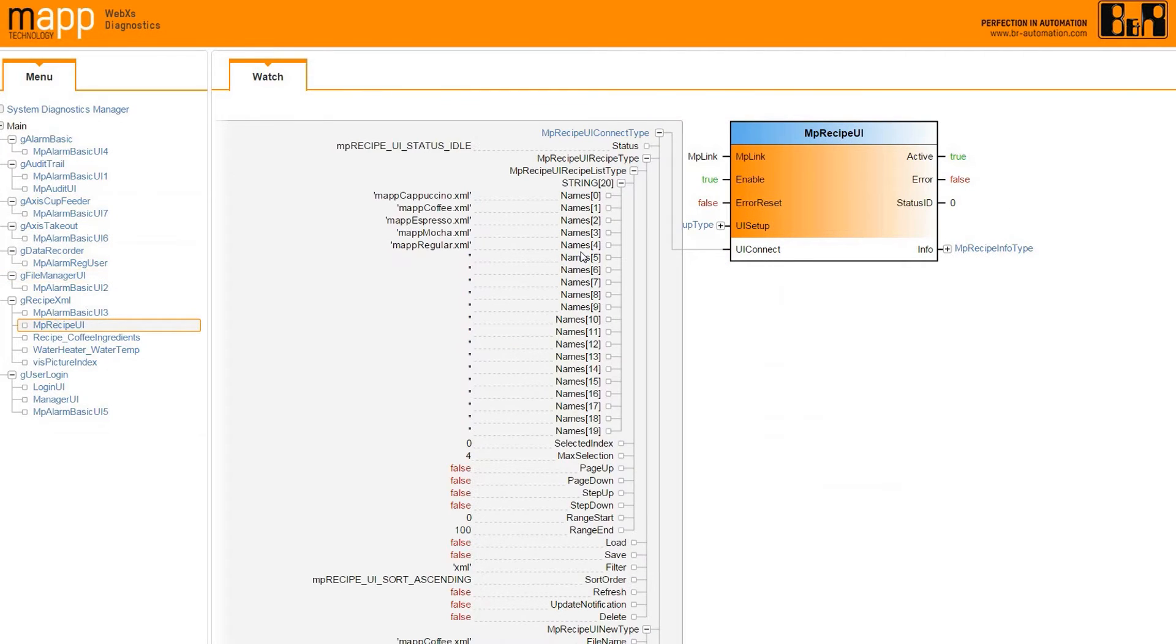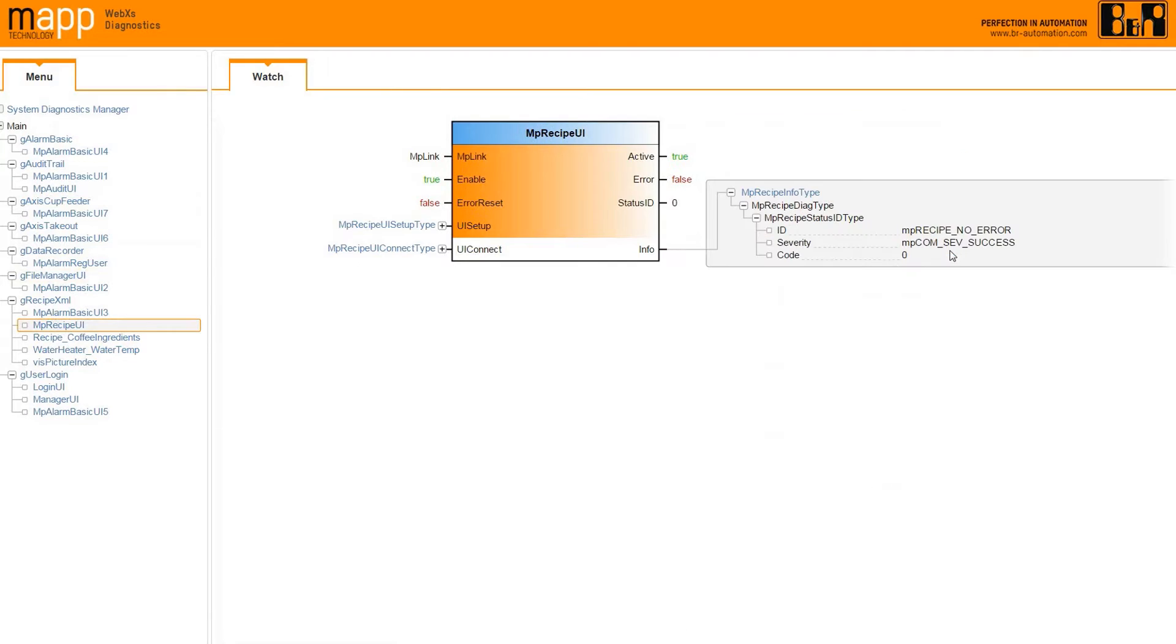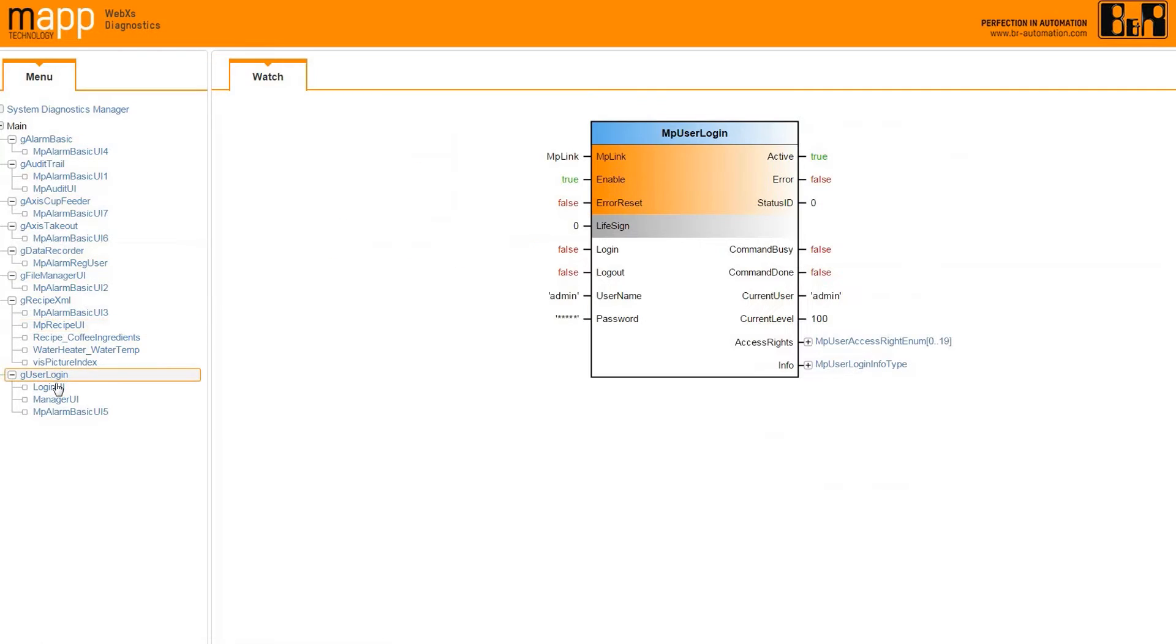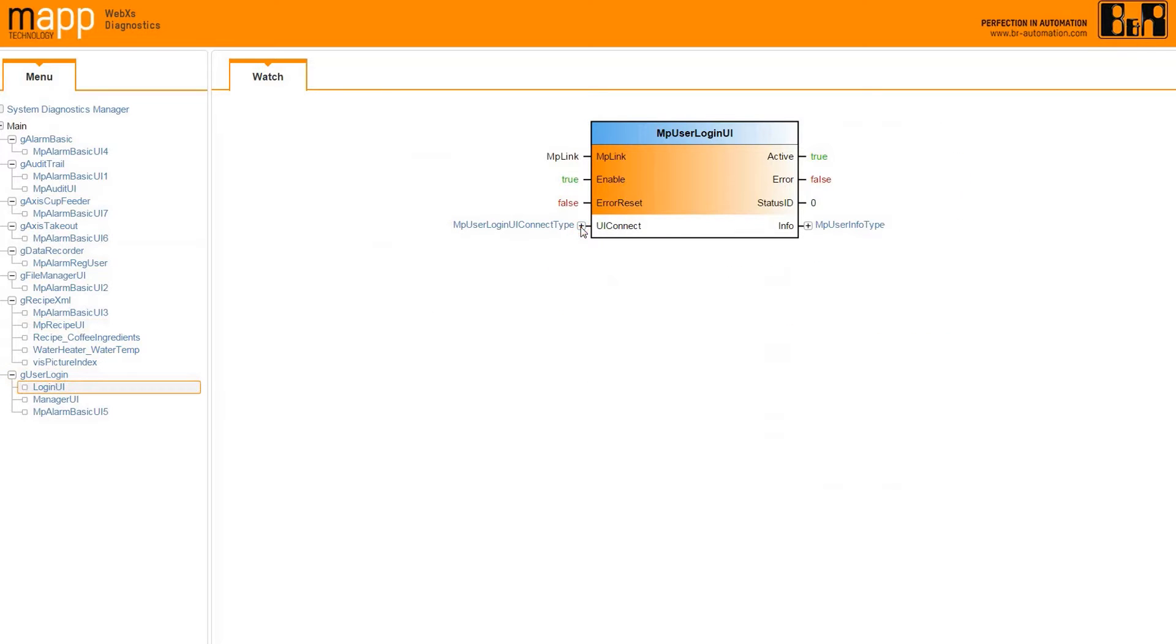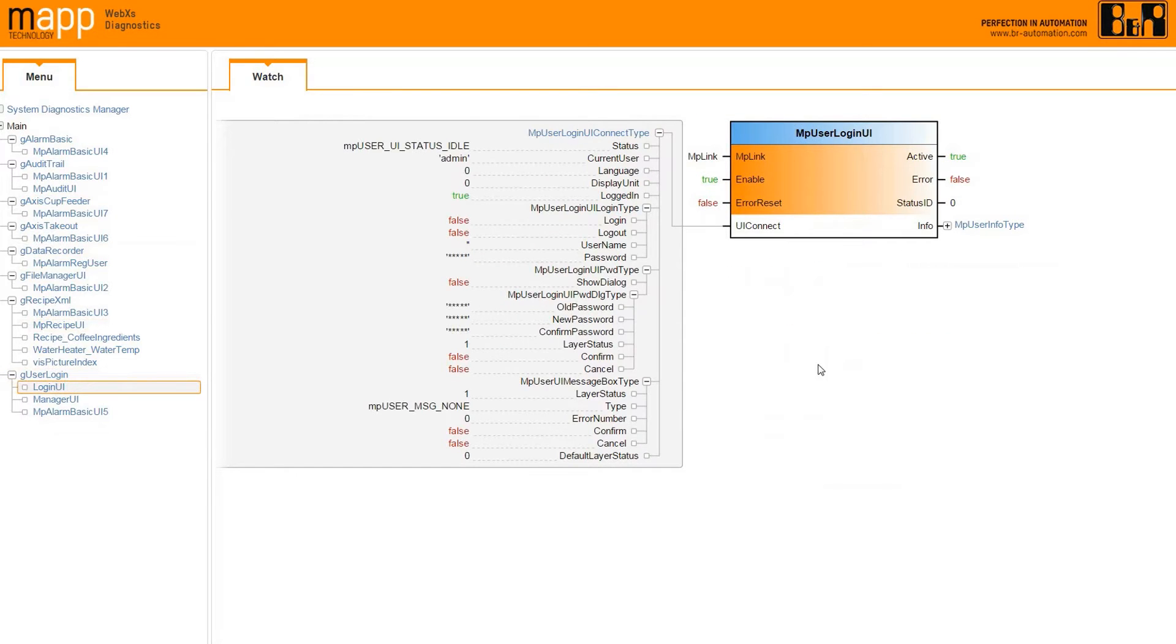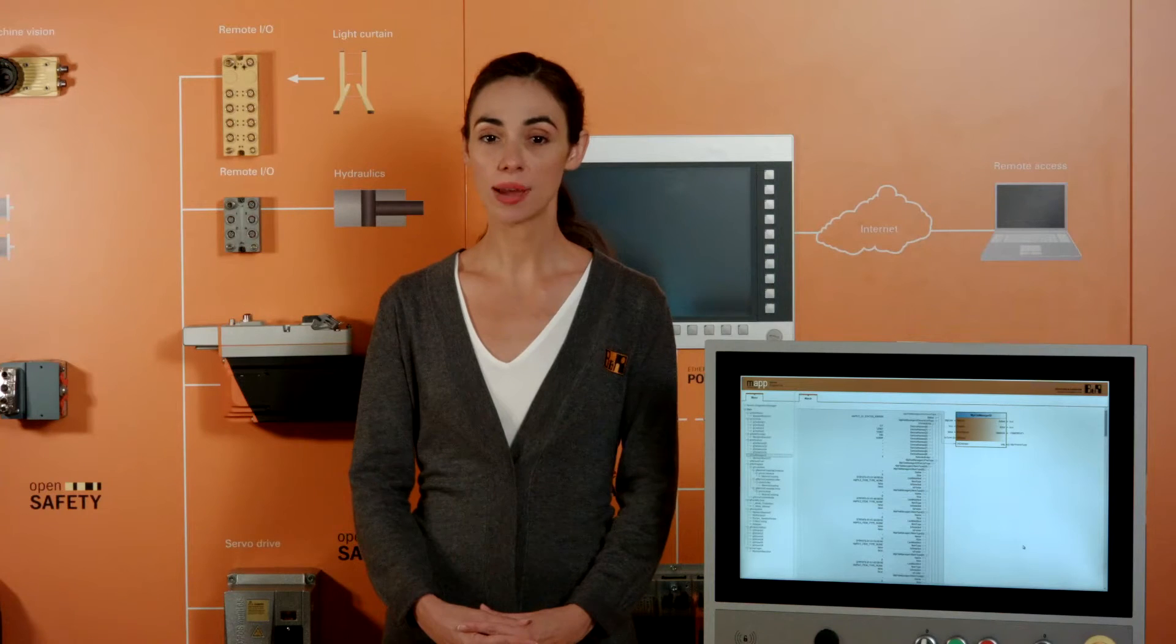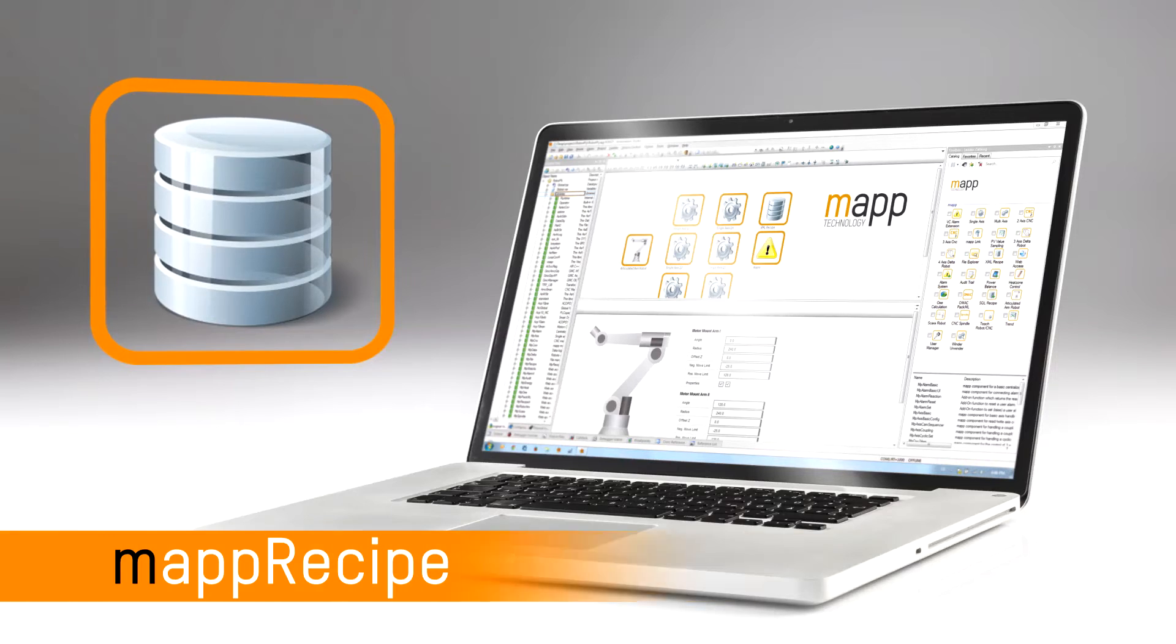With MAP technology, you can access and diagnose your machine control down to the functional block level without dedicated software, special training, or access to the source code. All you need is your controller's IP address.